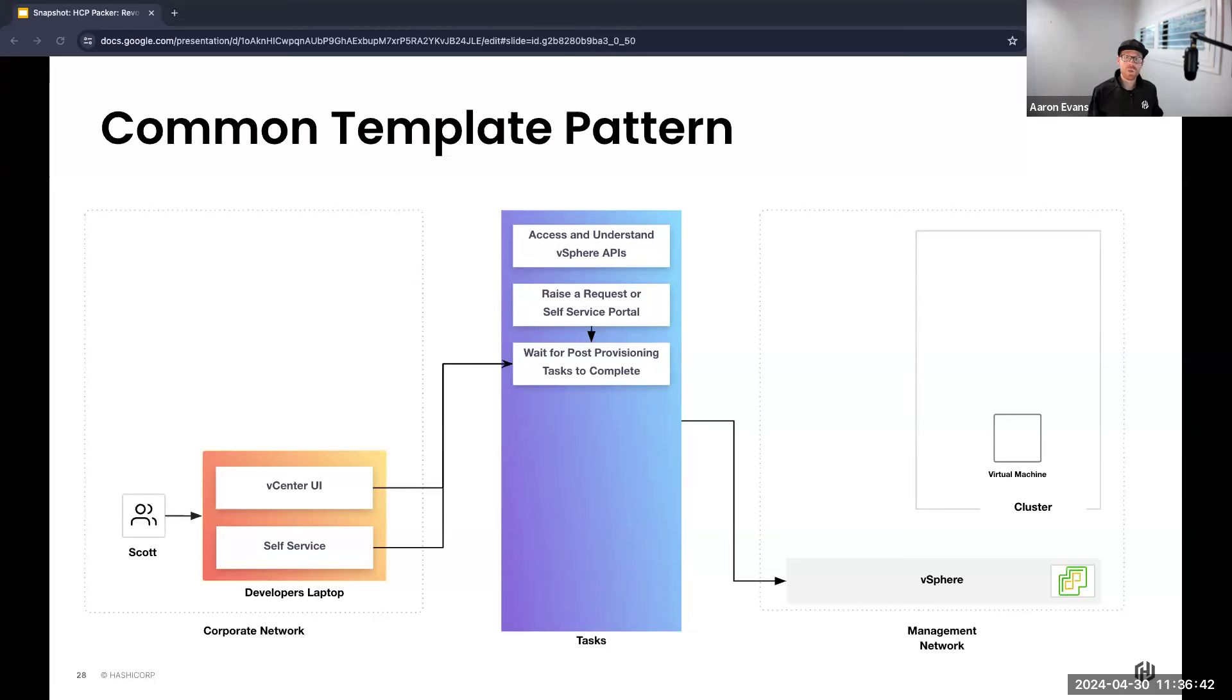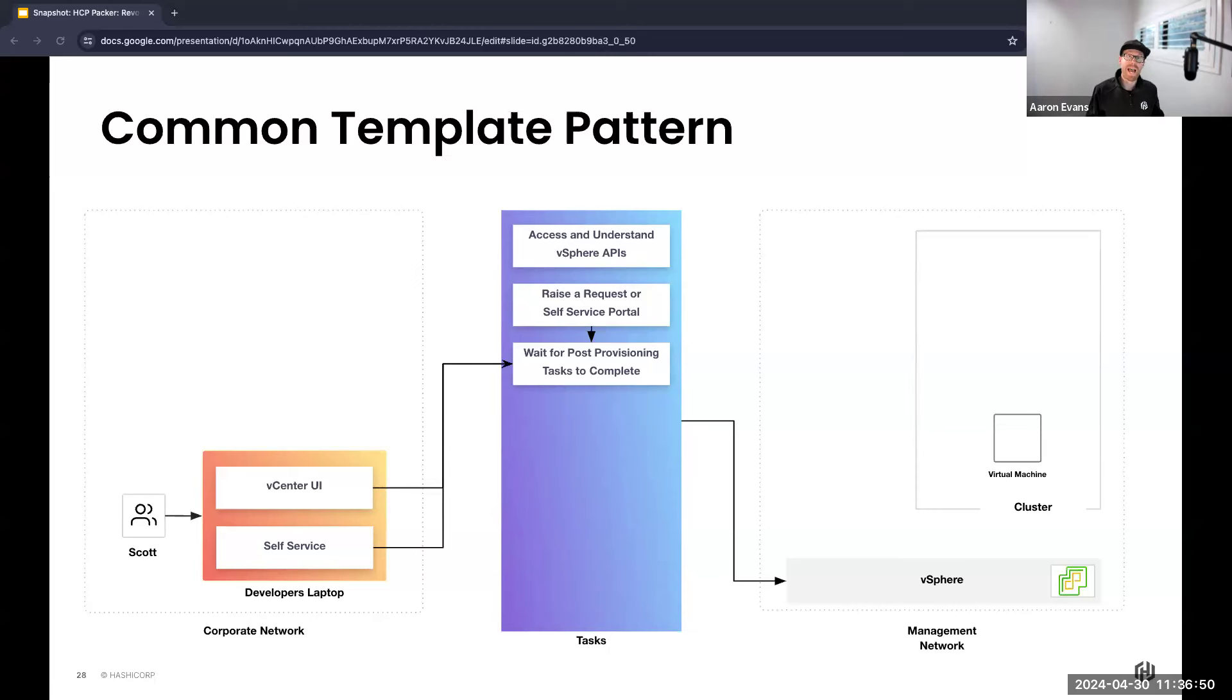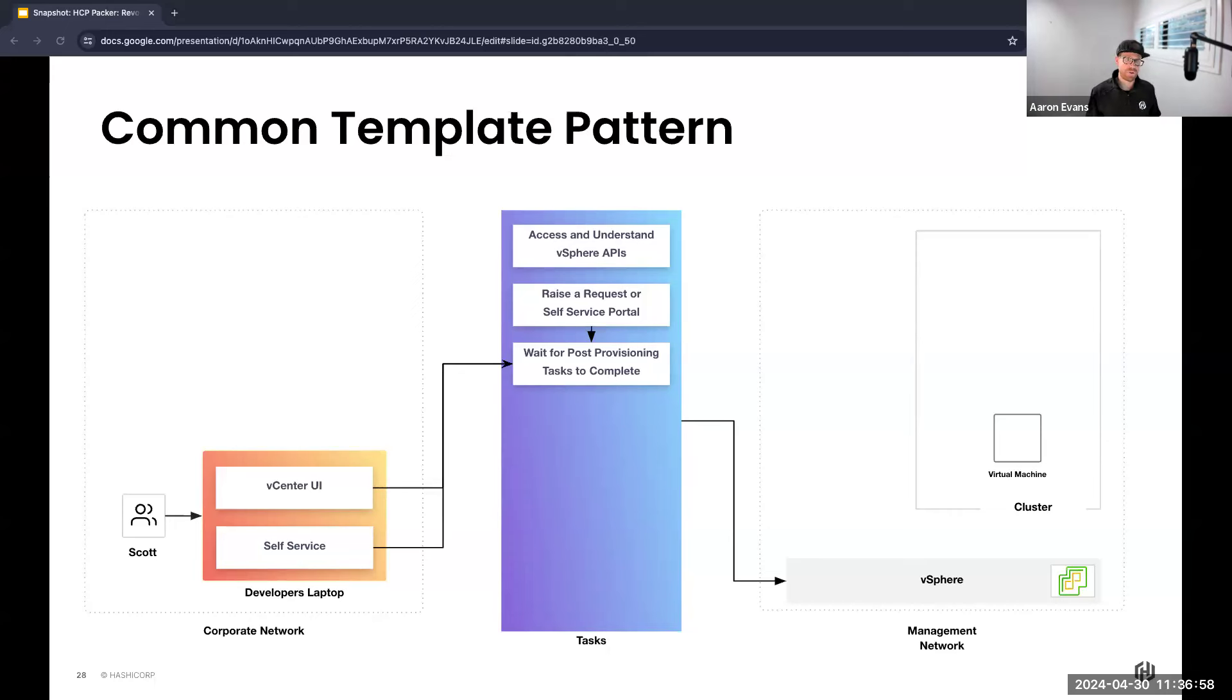In either scenario, once the VM is cloned and powered on, usually there's a bunch of post-provisioning steps that need to occur. So Scott has to wait because we haven't completed any real customization on that base template being used that Anita created, and that's because customization is routinely performed after the creation without any integrated early build process.